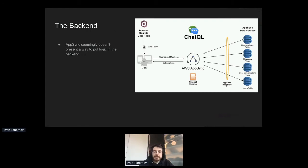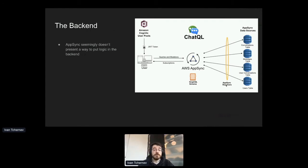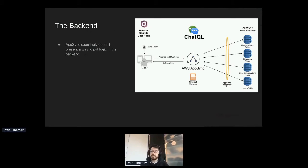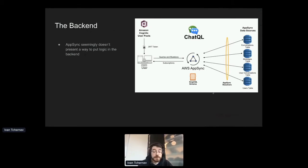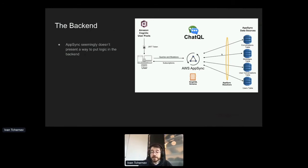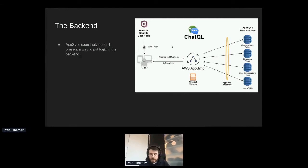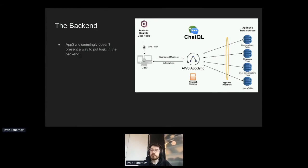And so a natural question when you think about where do you put your business logic, the core logic that makes the app run, where do you put it? The backend or the frontend? A natural starting point is the backend. And we ran into our first problem here, which is that AWS AppSync, which is Amplify's GraphQL solution, doesn't really present an obvious way for you to put logic in the backend. AWS AppSync is a really great tool. All you have to do as a developer is write a schema of how your data works. What are your tables? What are the fields within them? How do they connect to each other?